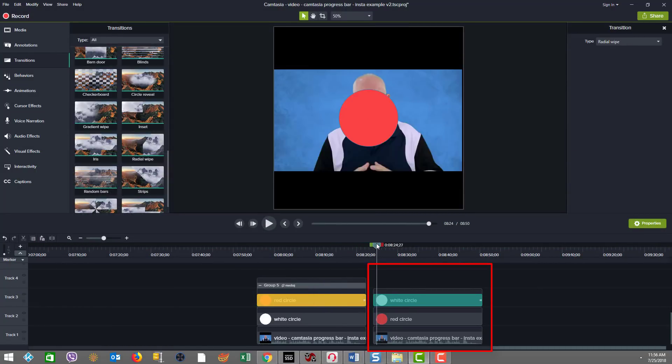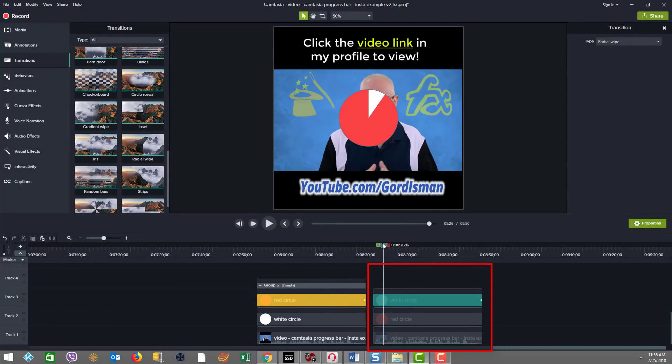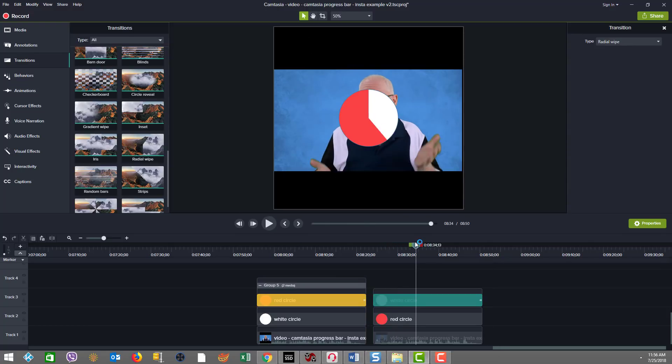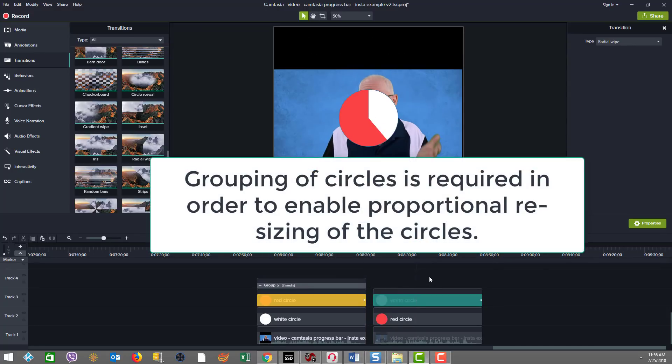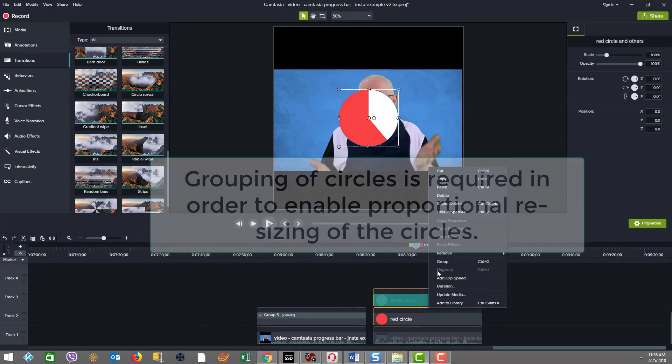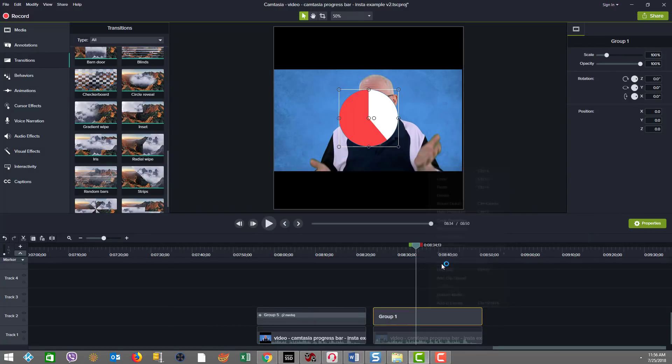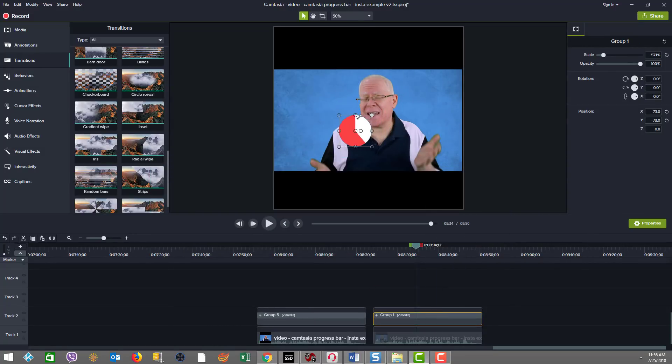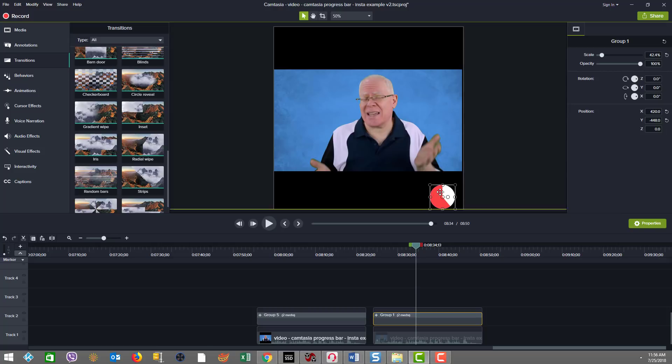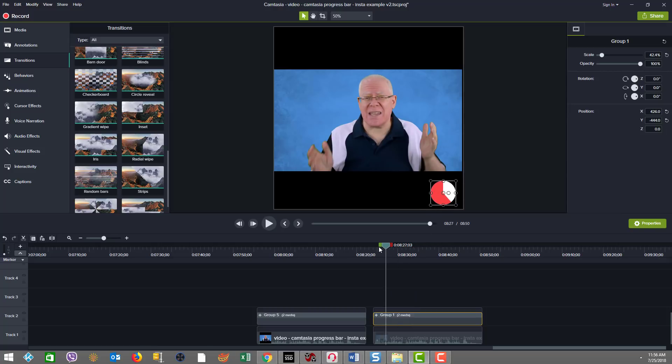When you, by default, put the two circles on top of each other in the radial wipe, they're that size. In order to move these things and proportionately scale them down, it's best to group the two items. And then when they're grouped, as you can see, the scale proportion works nice. So in this case, you may decide you want to move it down here and that's fine too, but that's why we do the grouping.